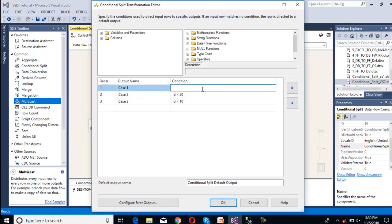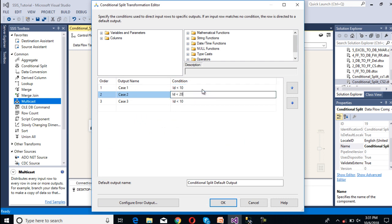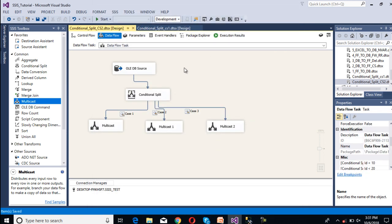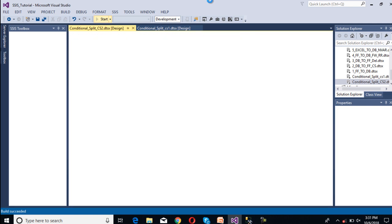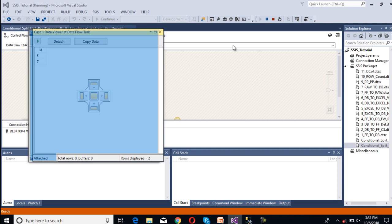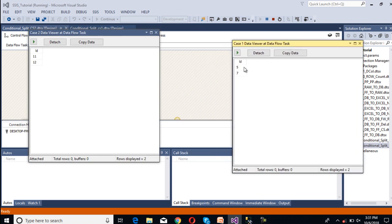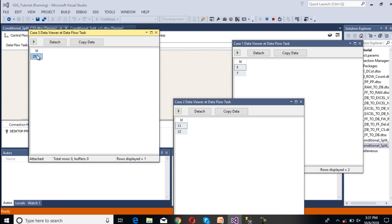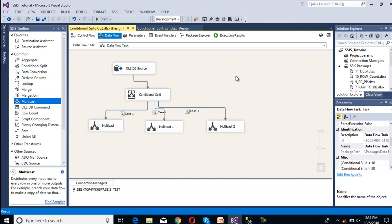So now I am going to change the sequence: first less than 10, then less than 20, then less than 30. Click OK. Now I am going to execute this package again. As we can see, in Case 1 we have the data where ID is less than 10. In Case 2 we have the data where ID is less than 20. In Case 3 we have the data where ID is less than 30. We are getting the data as expected.